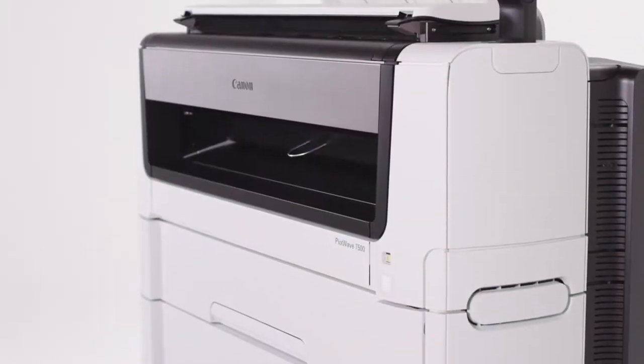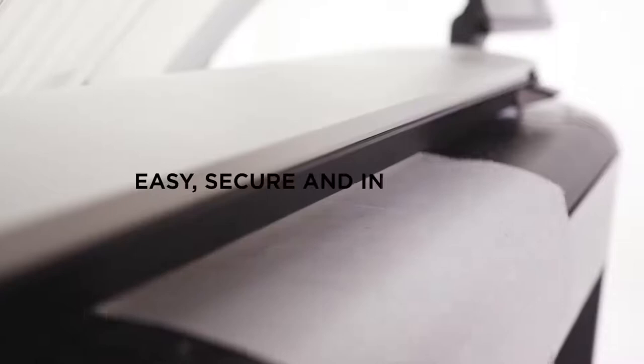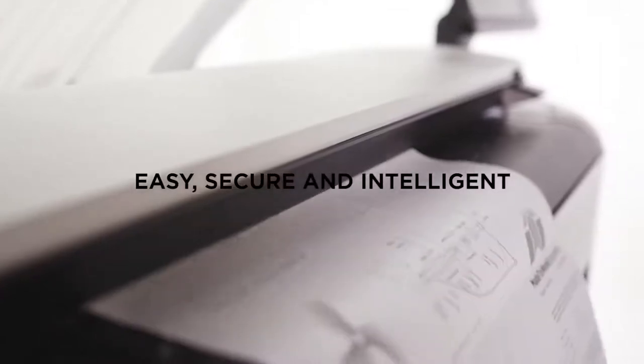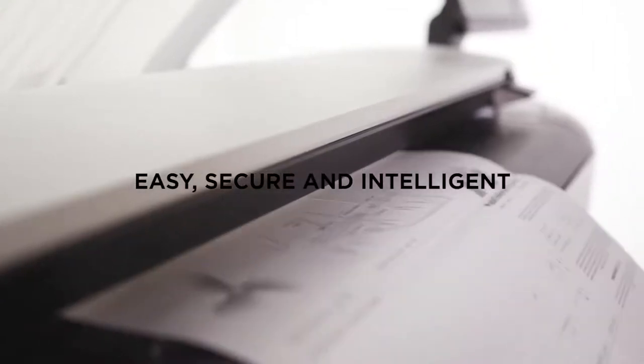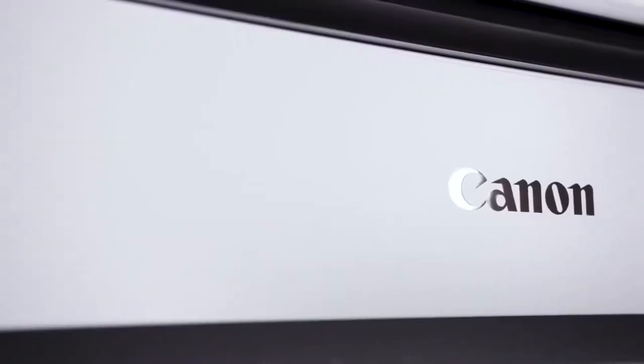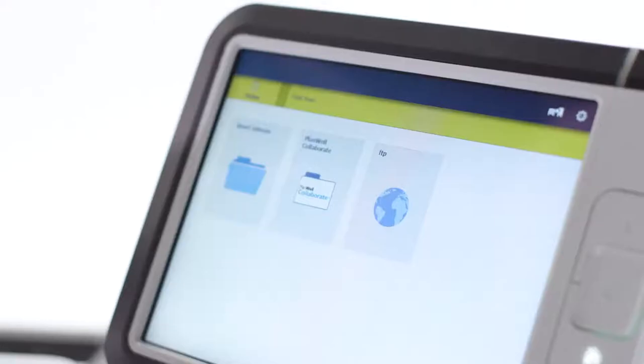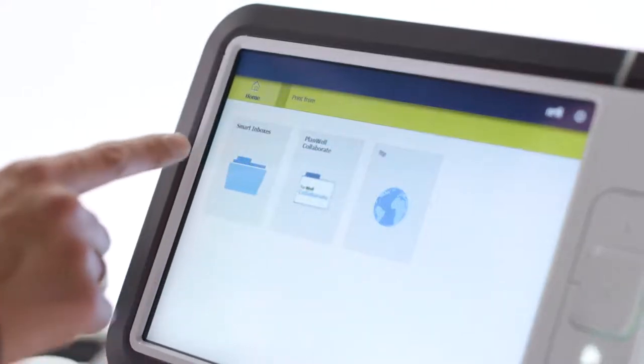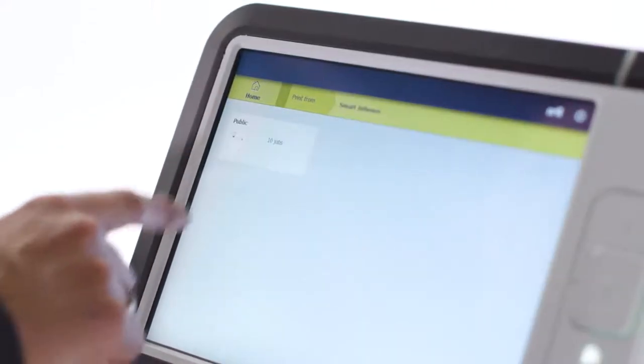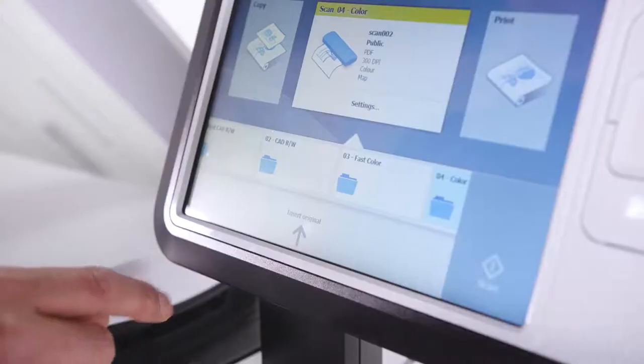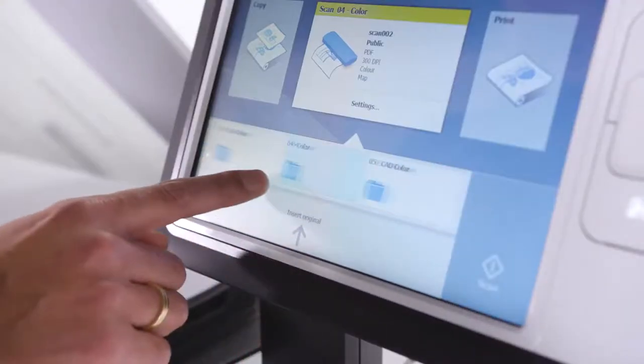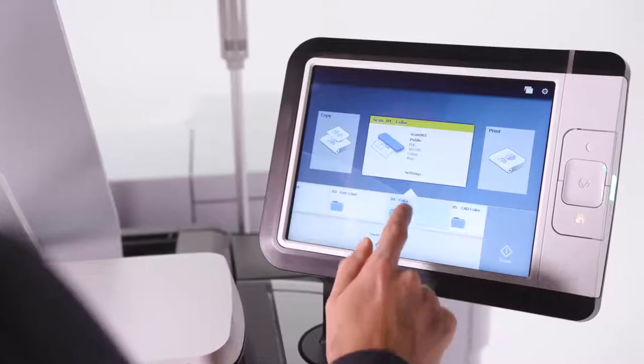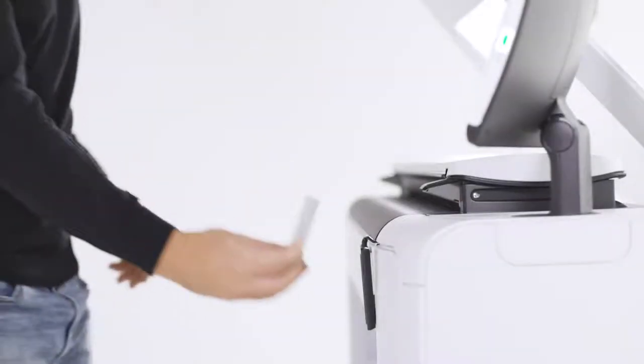The PlotWave 7500 is easy to use at first glance thanks to its embedded intelligence and exceptional simplicity. Access and print your latest revisions from your home folder, cloud, or local network, or use the intuitive copying and scanning features available on the user interface.